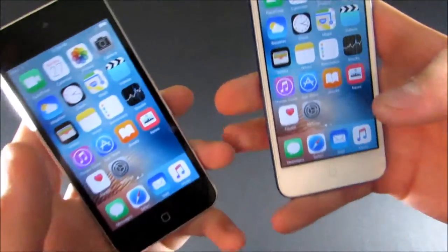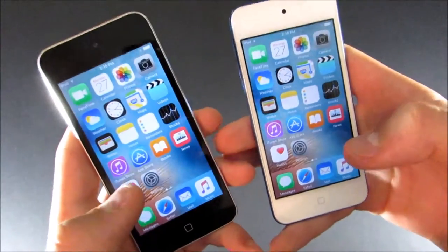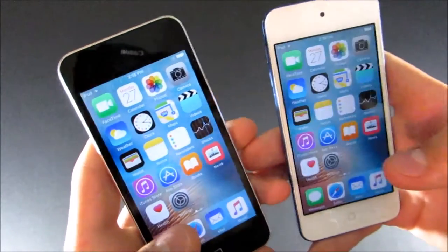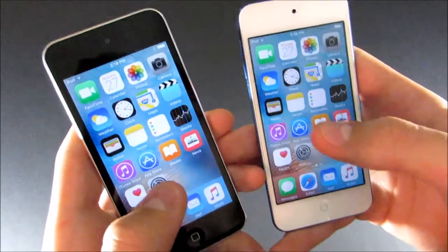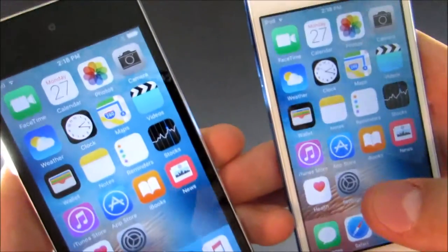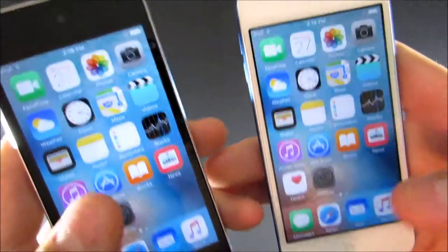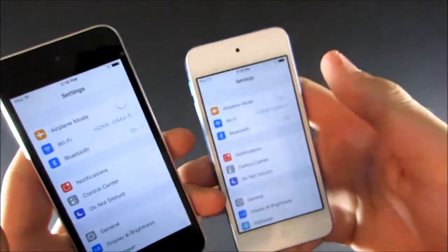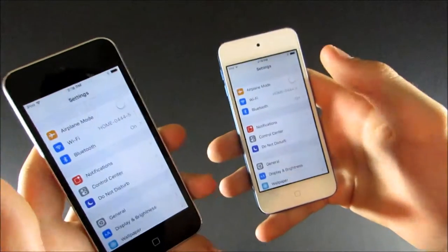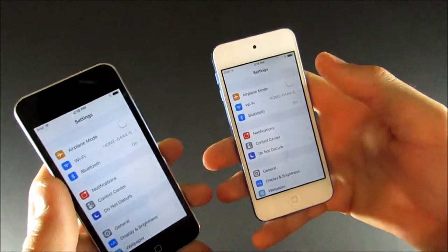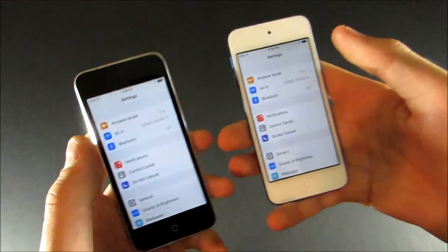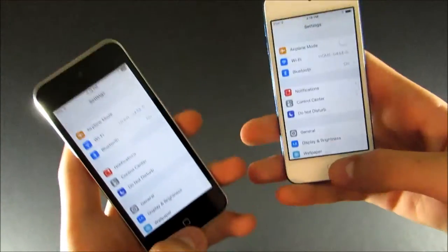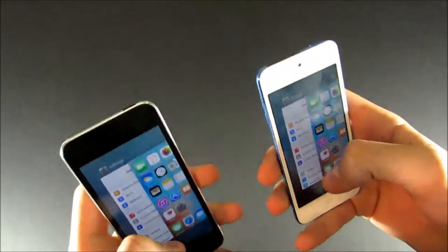Next up, we're going to launch settings, because I know that this is a pretty big difference, so 3, 2, 1. Again, it was pretty much instant on the iPod 6, and it kind of stalled a little bit on the iPod 5.